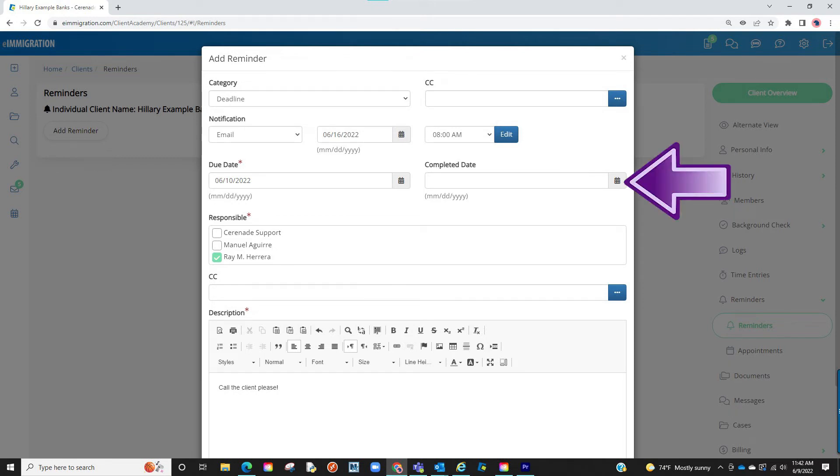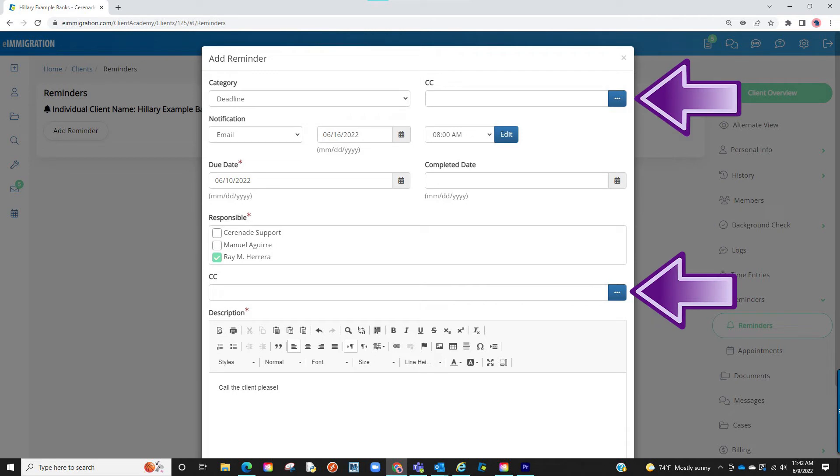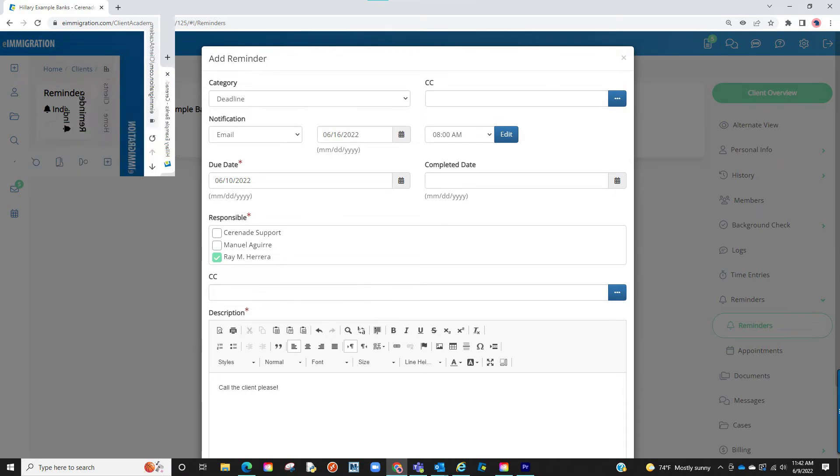You will leave the completed area blank and move on to the Responsible section, meaning who do you want to assign this reminder to. You can CC anyone by selecting them here, but please note you must select the option to email we just saw.